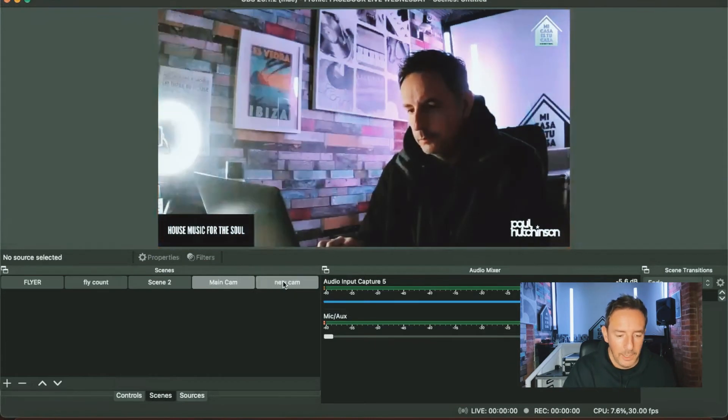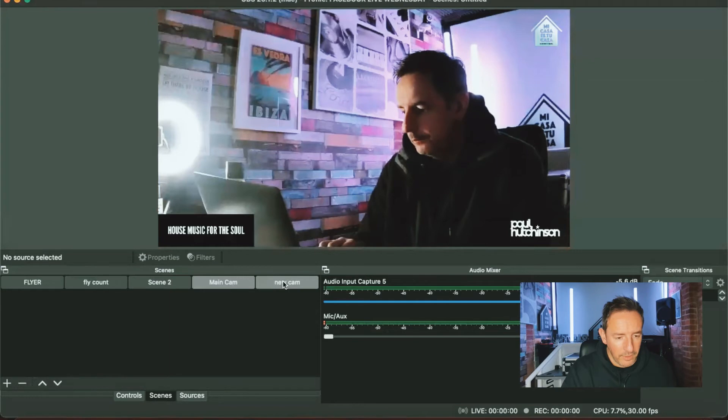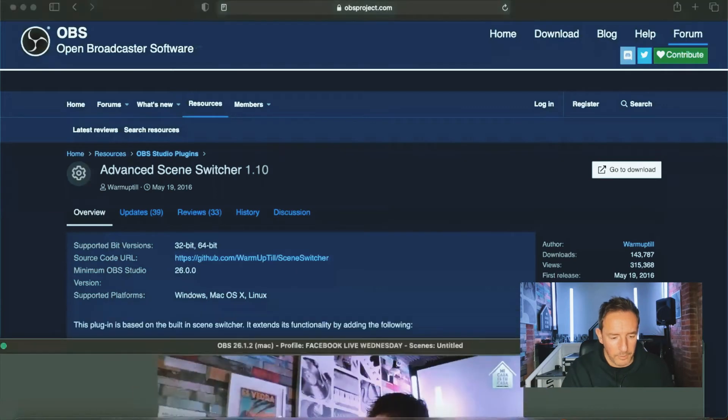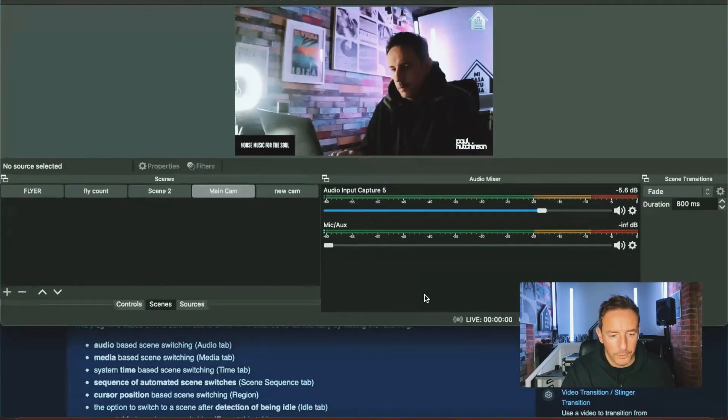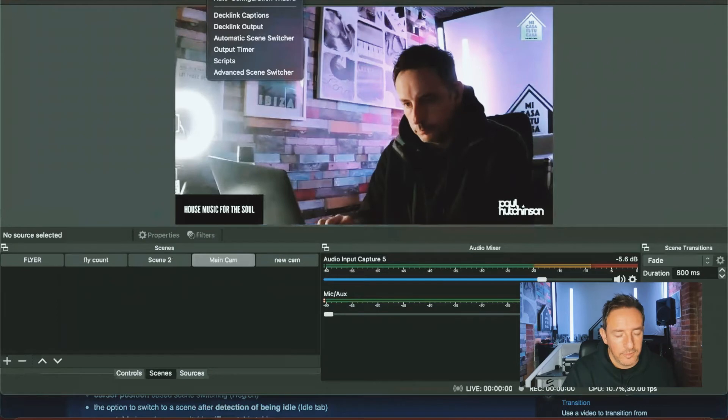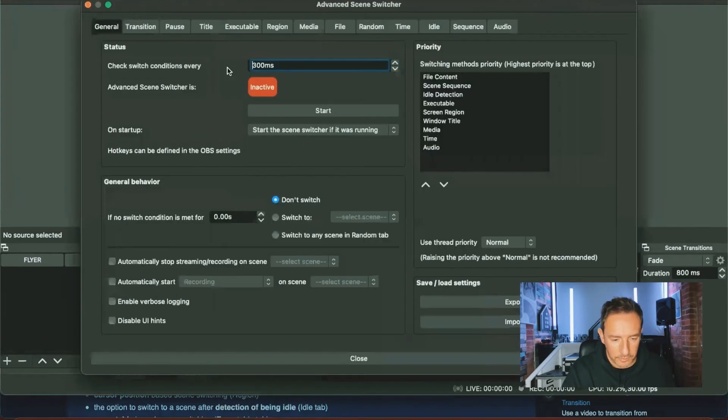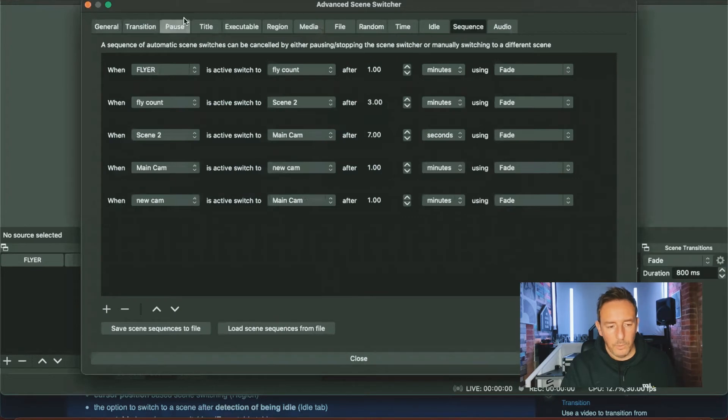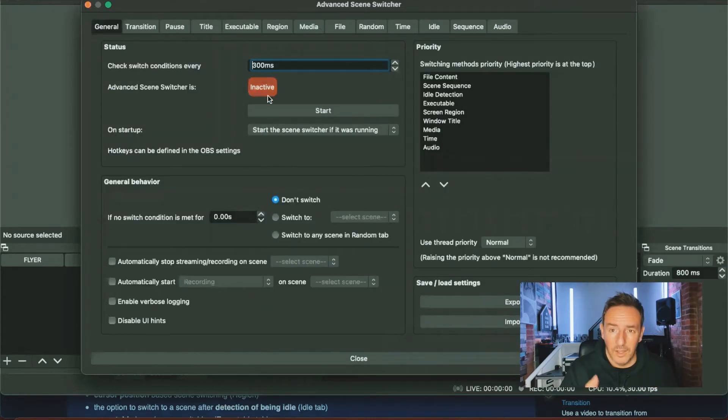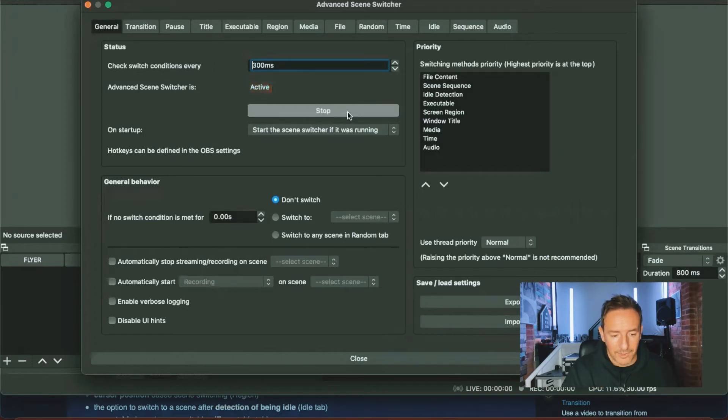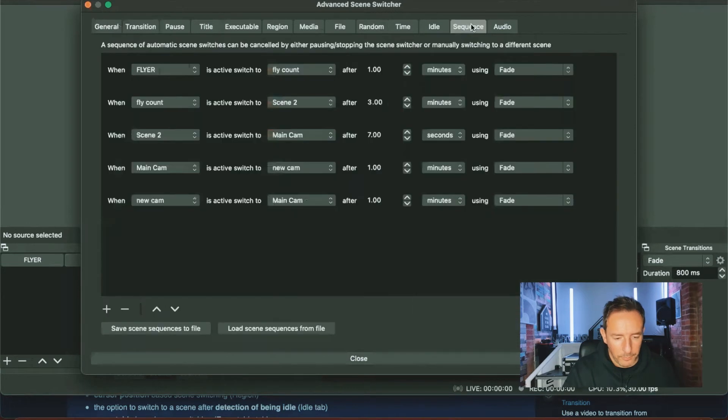And this is where the fun starts. This is when you can start programming the scene switcher. Now to get this program, if you just type in advanced scene switcher in the search, this is what it comes up, and then you just click on go to download and it downloads the program for you. You'll then see it in your tools down the top here, and to select it you just click on advanced scene switcher. So general and sequence. So general is where you basically stop and start the transition. At the moment it's inactive, you can see there that the red light's flashing, and if you wanted to start it you just click on start.